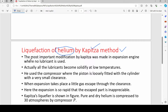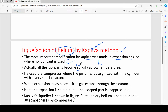The most important modification by Kapitza was made in the expansion engine, where no lubricant is used. Before him, others cooled helium, but Kapitza made a key modification. Normally, expansion engines work with lubricants such as grease or oil, but Kapitza did not use any lubricant.